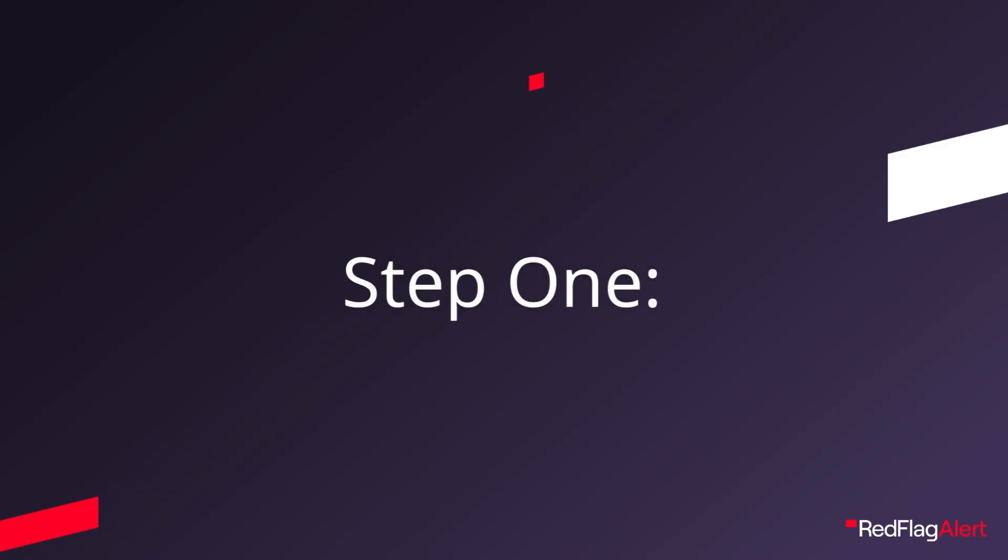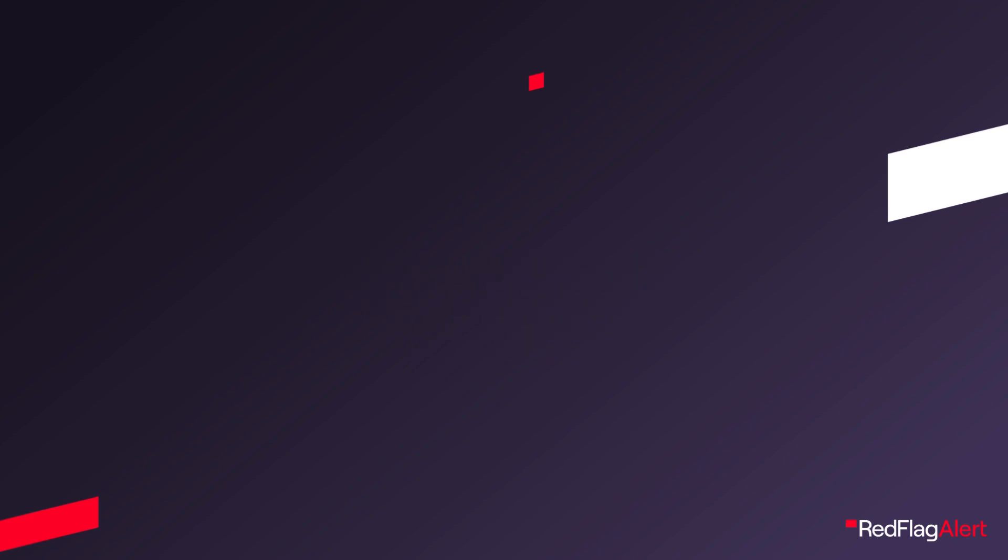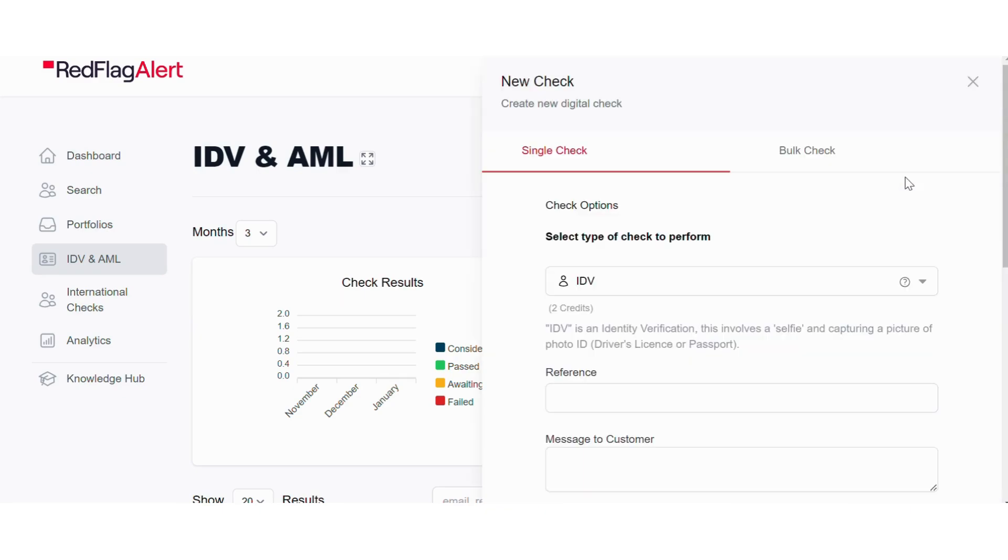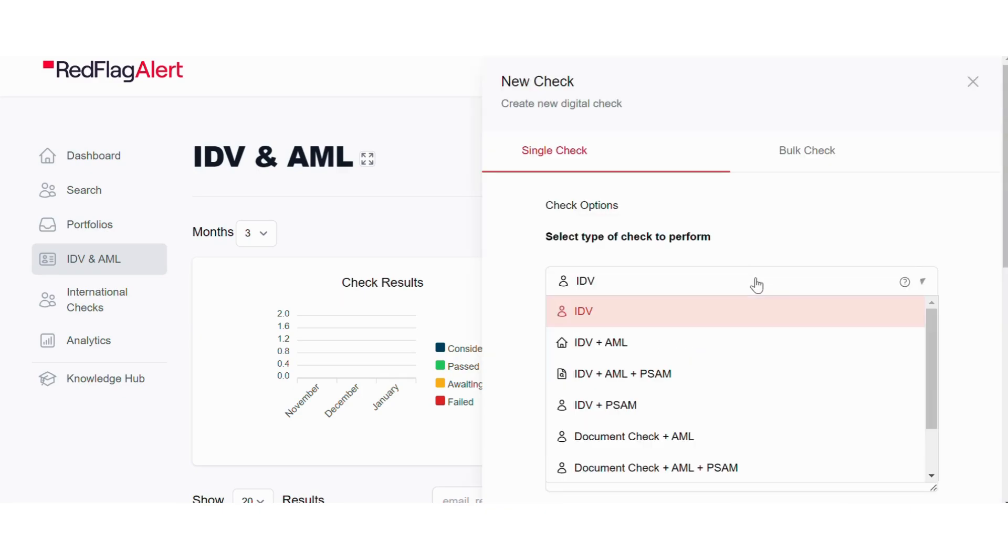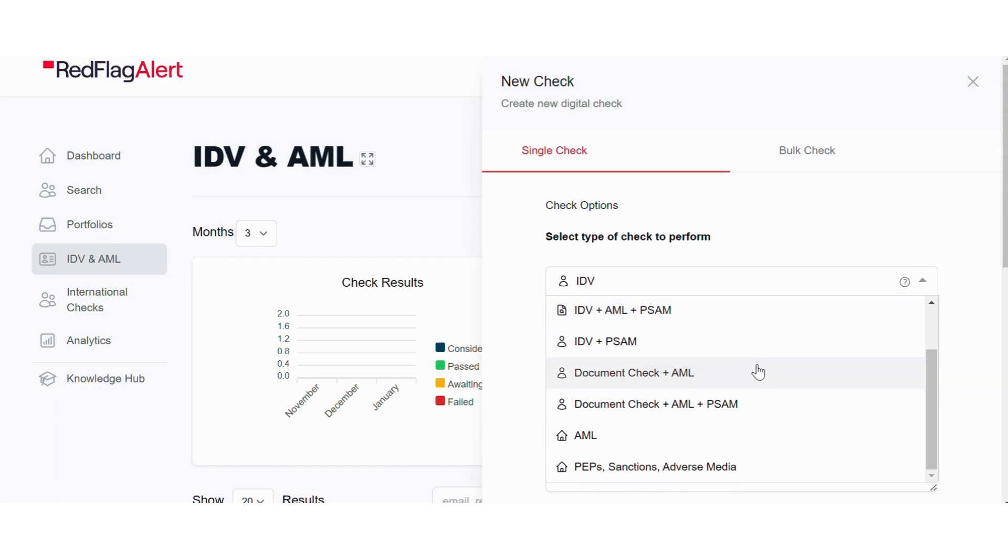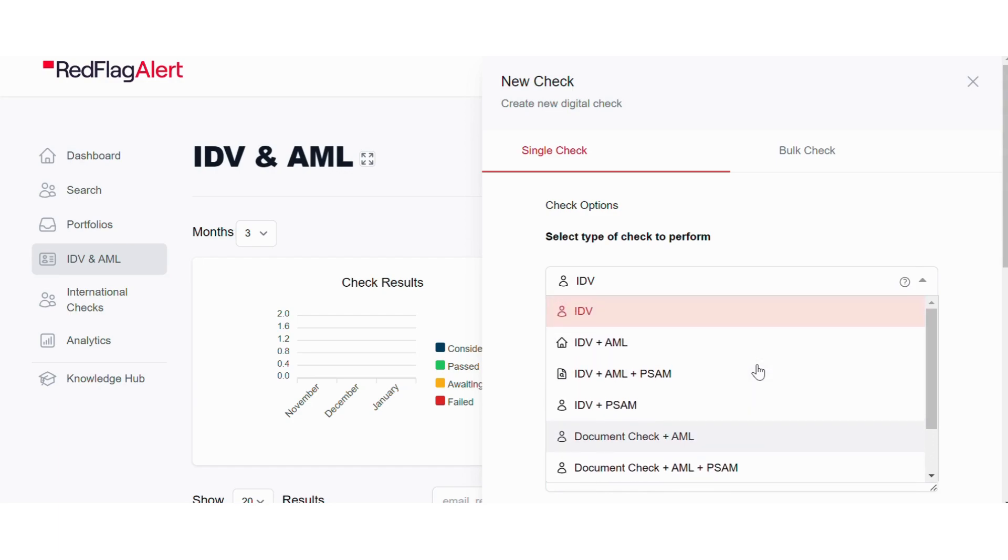The first step of running an AML check is to follow your company's AML processes to deduce which checks you will need to perform. This will always include a standard AML check but may also require enhanced due diligence checks such as adverse media, PEPs and sanctions.